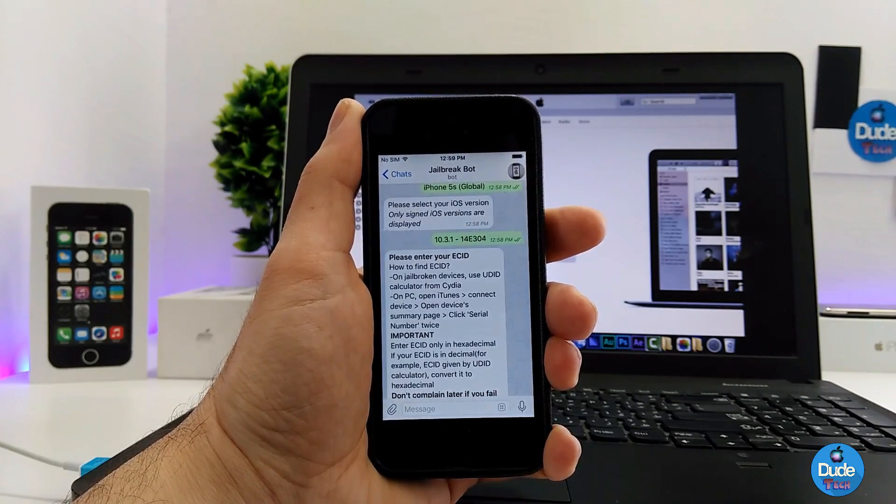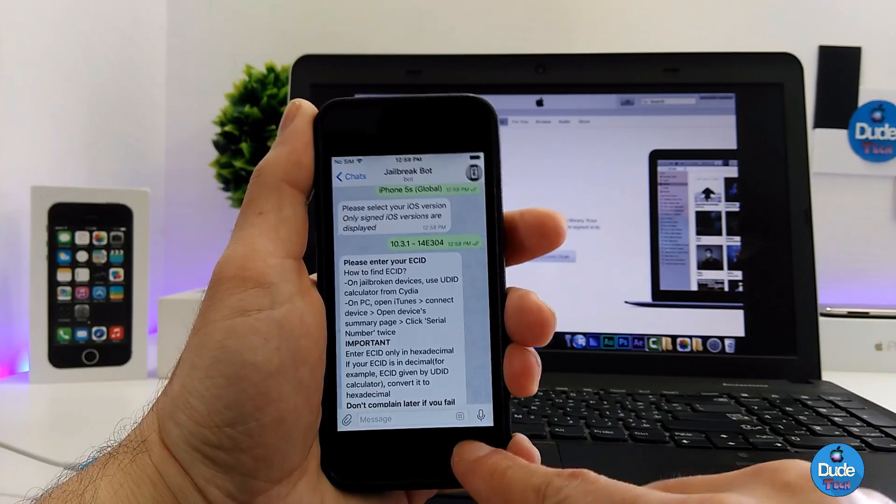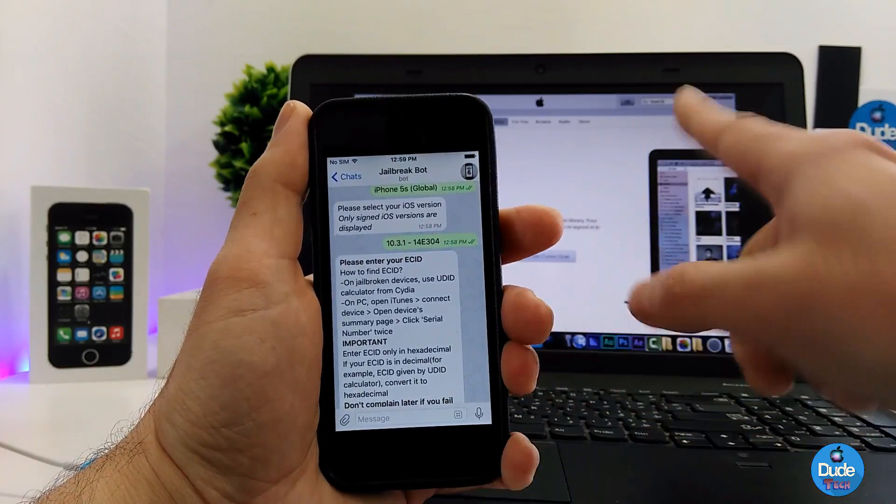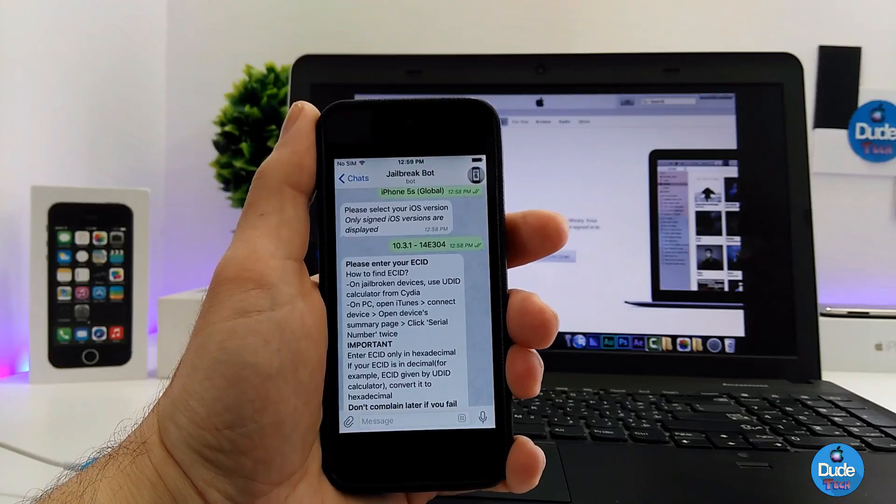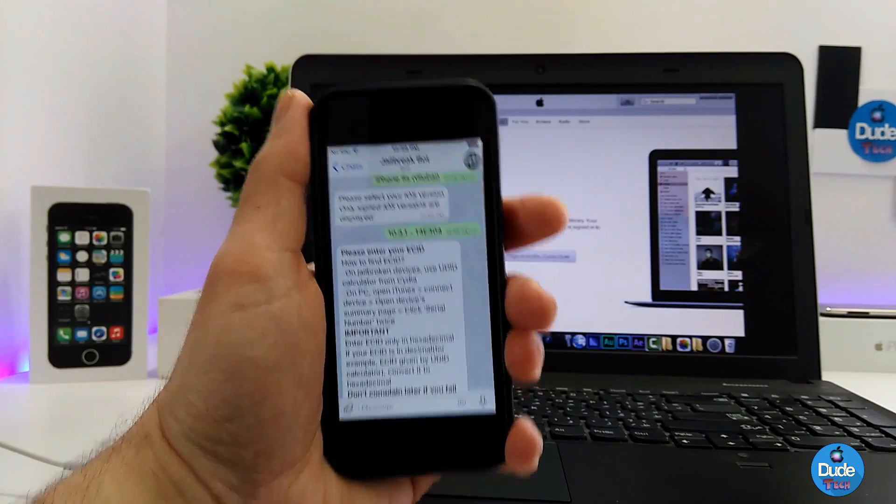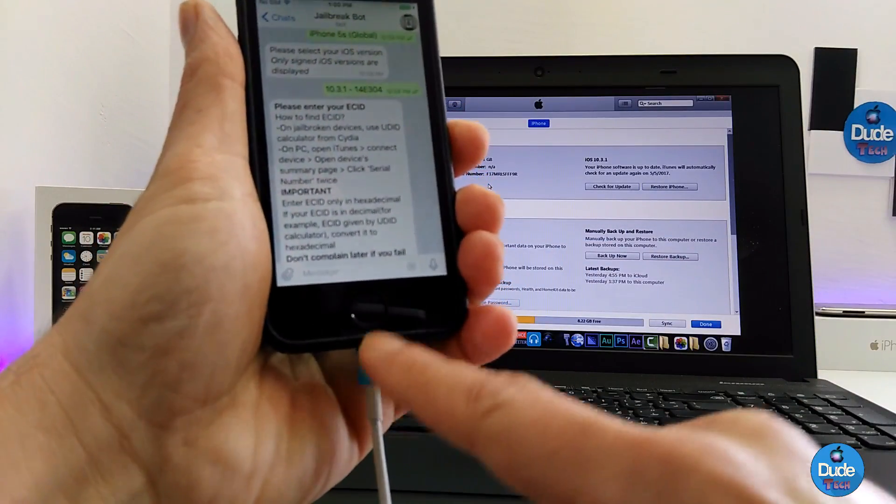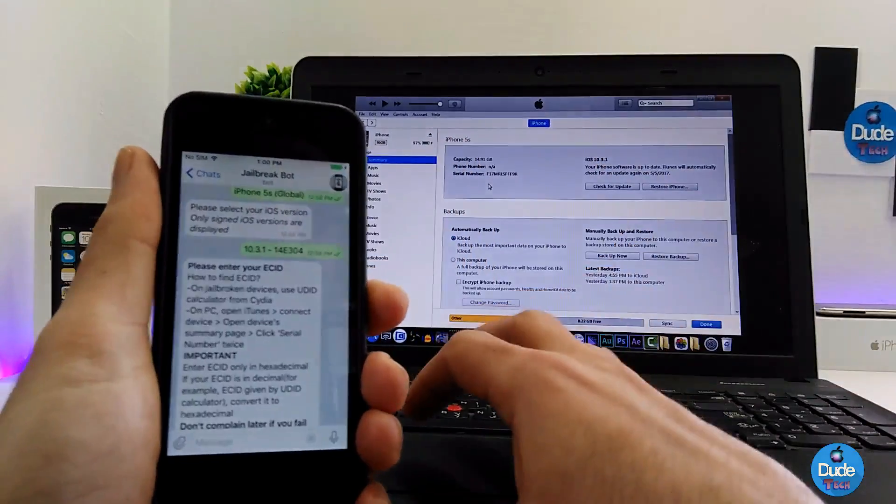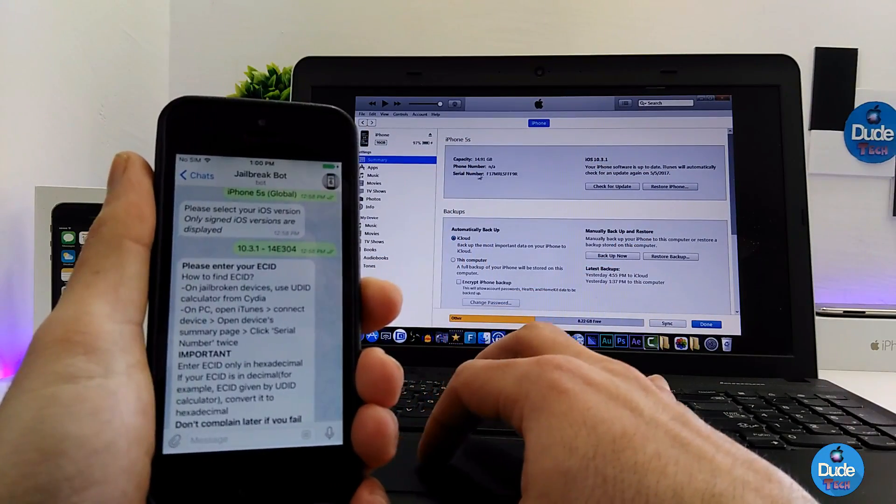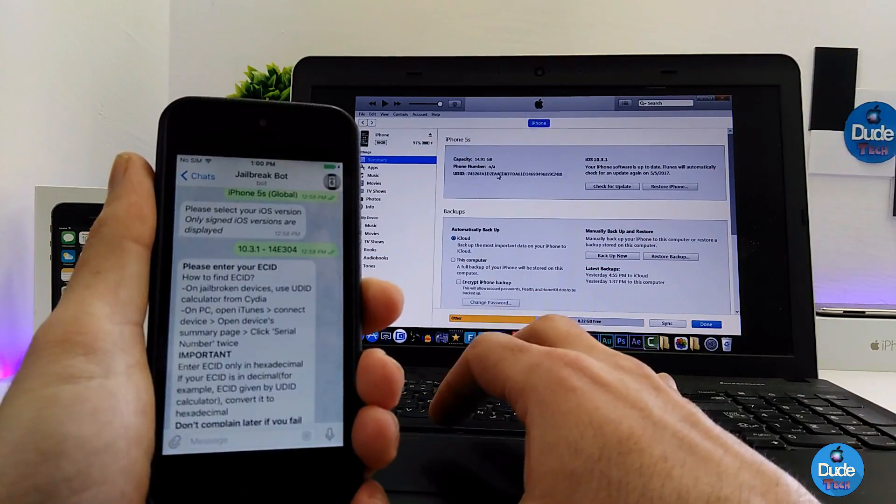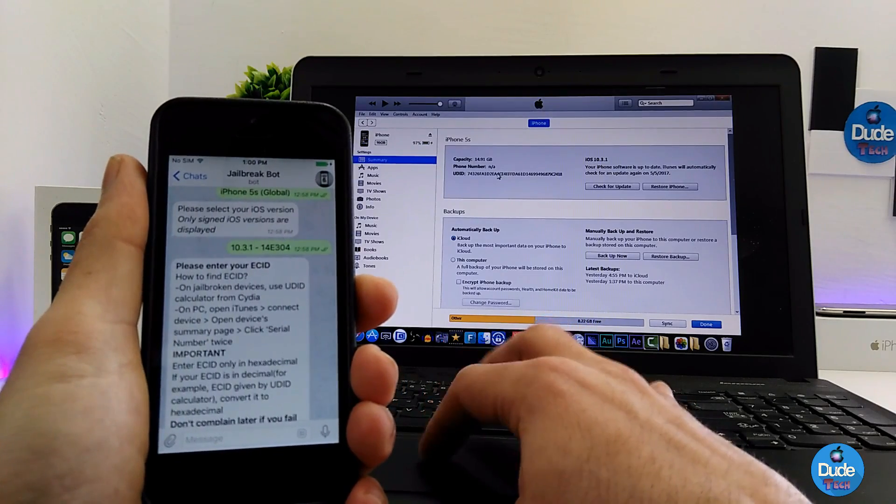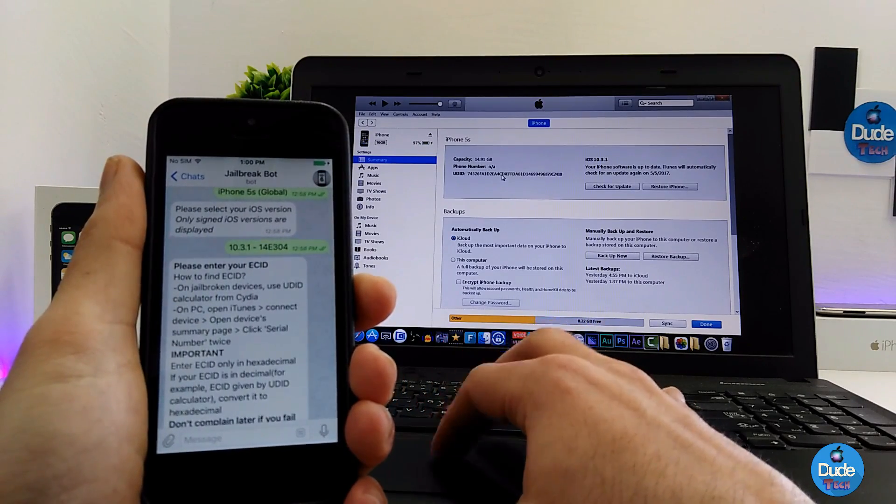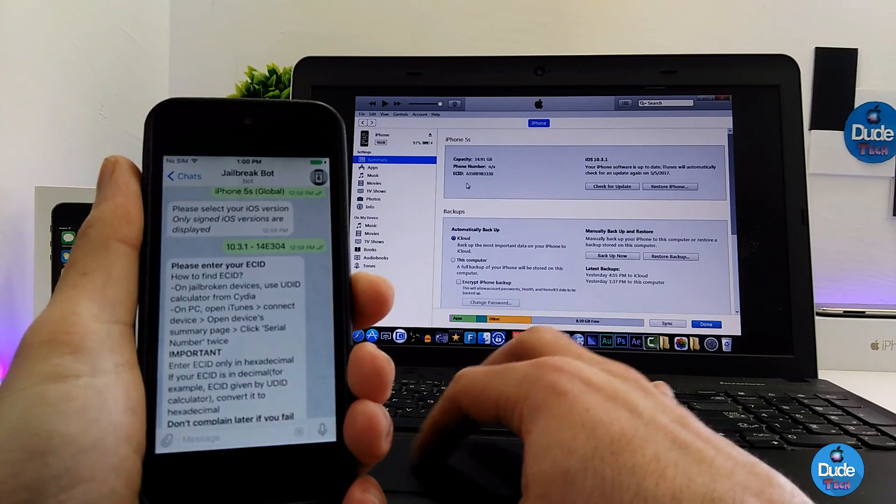After that it's gonna ask you to enter your ECID. You have to plug your device by USB with iTunes in order to get your ECID number. After you plug your device in, go to serial number in iTunes and click on it.